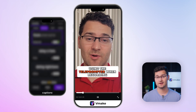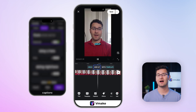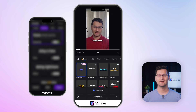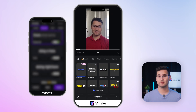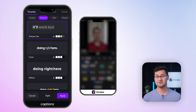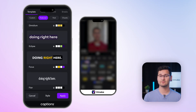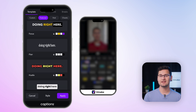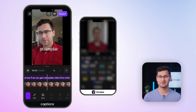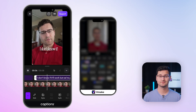Subtitles are strong on both, to be honest. Vmake generates accurate captions, auto-highlights keywords, and even allows you to favorite subtitle styles. There is a Find and Replace function too, which saves time. Captions also does a great job with subtitles, and it actually shows a preview of the first subtitle line in each style so you can instantly see how it'll look. Plus, it supports more translation languages, which is helpful if you're creating multilingual content.